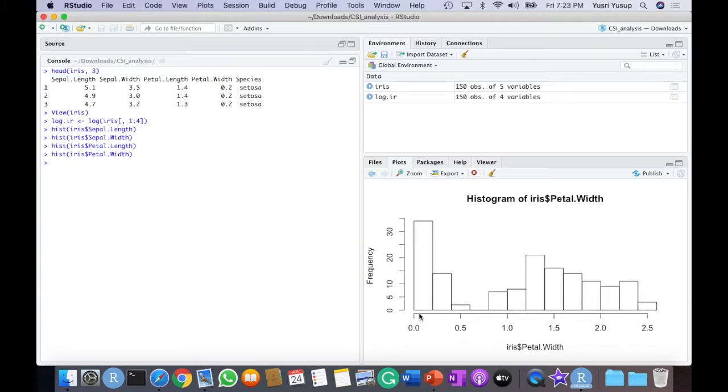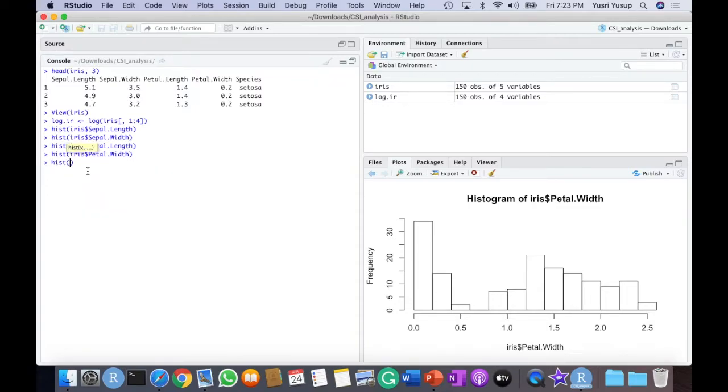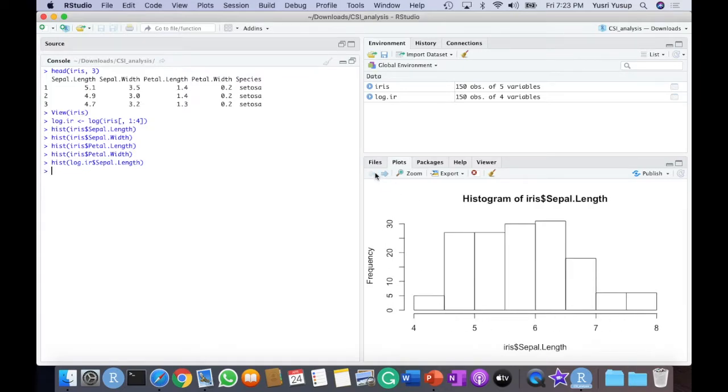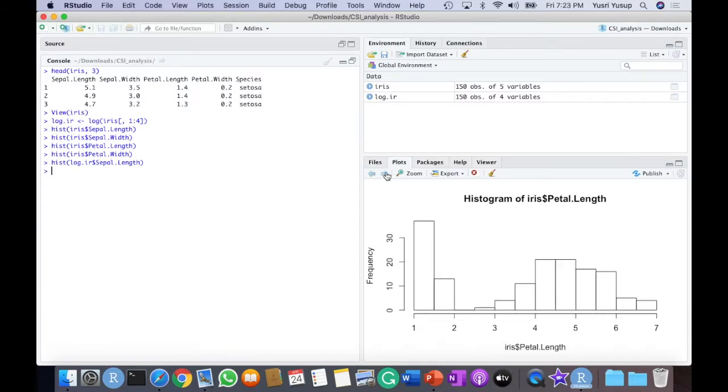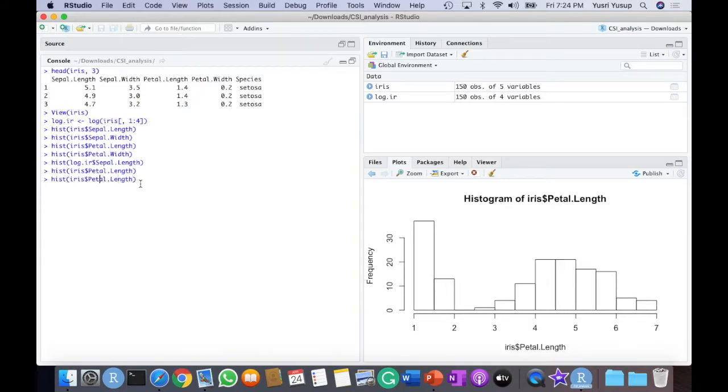So from here you can see there could be some problems with running PCA on the data as is or in its original form because of the difference in distribution of the data between those columns. So let's say now we've already logged the data and put it inside this log.ir variable and we'd like to see the distribution of the log transformed data. So I do the same thing. Now it's log.ir and then the sepal length. So we can compare this distribution with the previous distribution. It looks about the same. Let's see the problematic one. Let me re-plot one of it so it's side by side. Petal width, petal length. And then we plot the log.ir version of petal length.